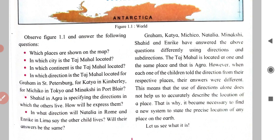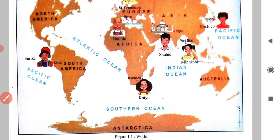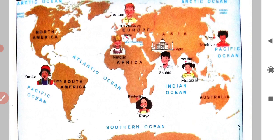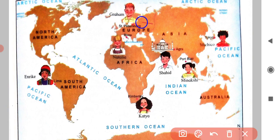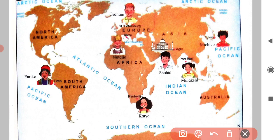They have told us to observe figure 1.1 and answer the following questions. Which places are shown on the map? The places shown are Kimberly, Agra, Port Belar, Tokyo, and Lima. These are the places shown on the map. Here we got the answer to the first question.